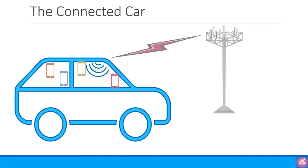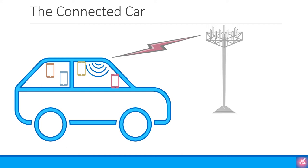This is where the connected car comes into the picture. Rather than using one of the phones to create a Wi-Fi hotspot in the car, the car contains the modem and a Wi-Fi hotspot is created by the car. What exactly is a modem? It stands for modulator demodulator and in simple terms this is the module that communicates with the mobile network.